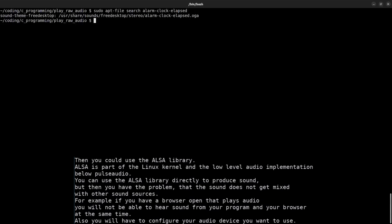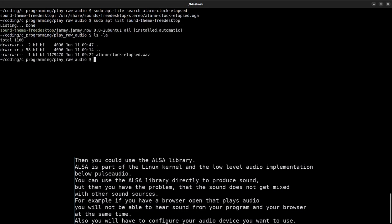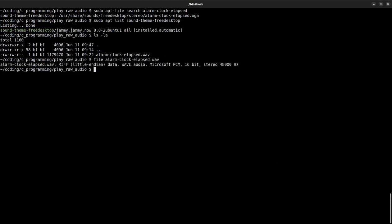For example, if you have a browser open that plays audio, you will not be able to hear sounds from your program and the browser at the same time. Also, you will have to configure your audio device you want to use. PulseAudio is the default audio server on most Linux distros and it saves us a lot of work.